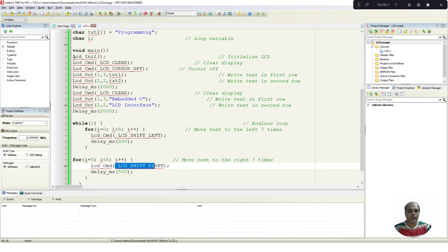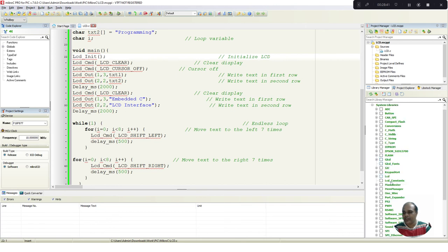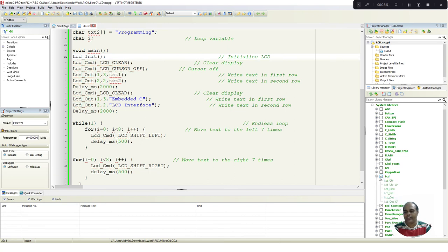For the LCD library functions — LCD initialization, command, and out — to work, we need to include the LCD library. This is done through the library manager. In MicroC libraries, go to system libraries and find the LCD library. Enable it. The LCD library contains functions like LCD_character, LCD_command, LCD_out, and LCD_init. We are using the command, out, and init functions in our program. Add these libraries to the project.